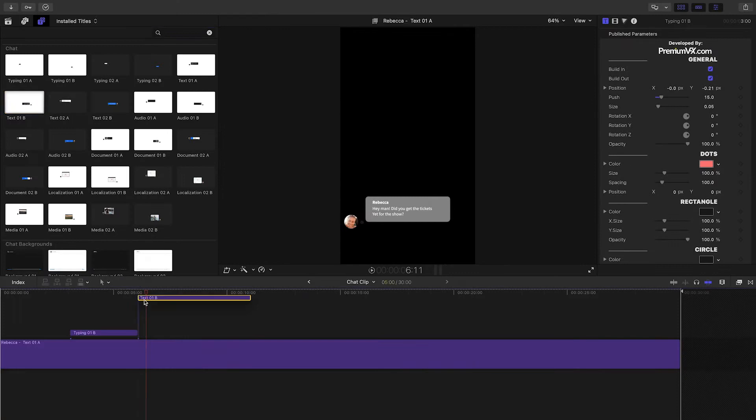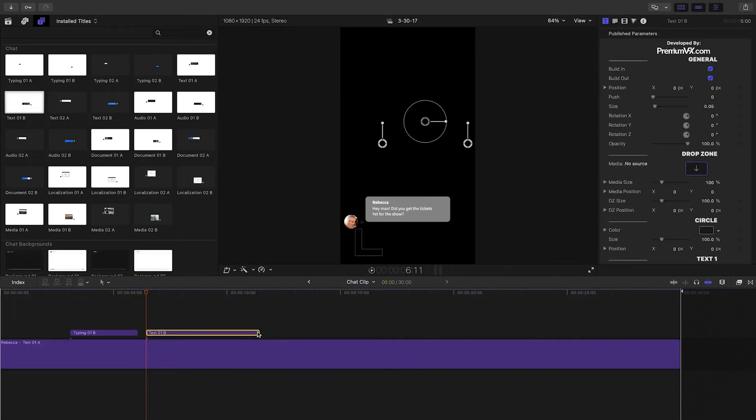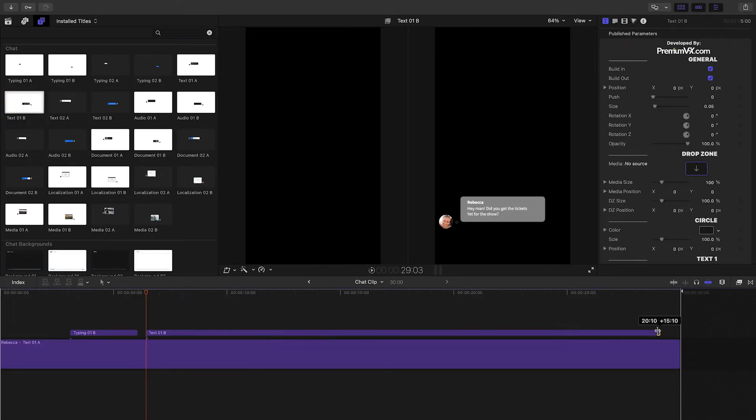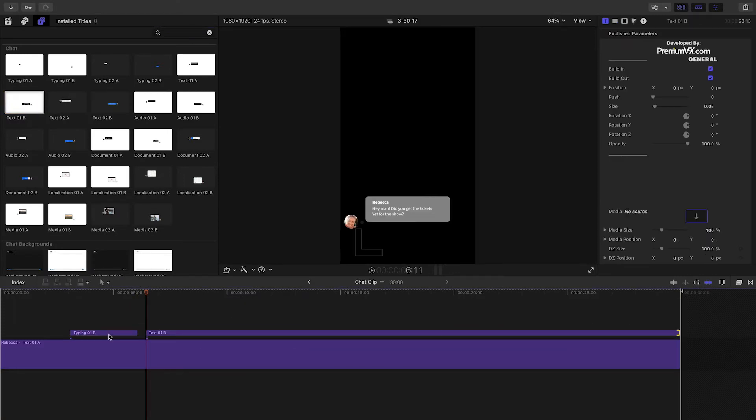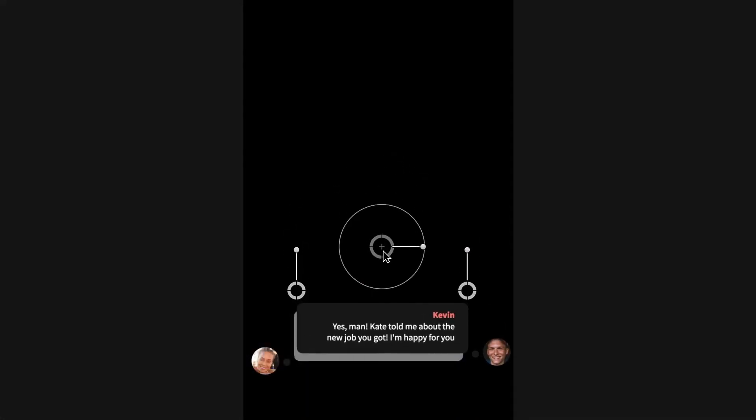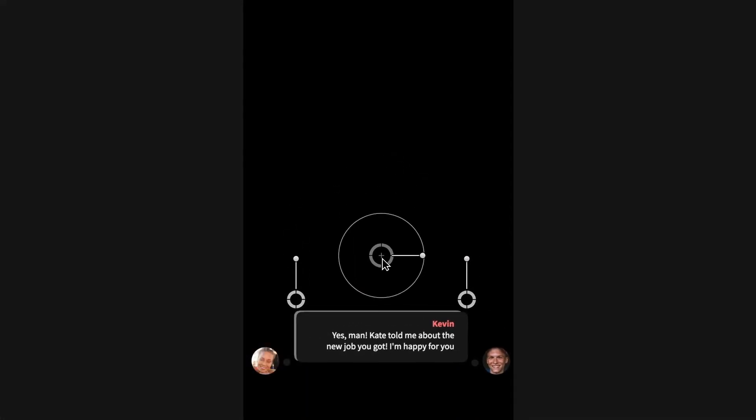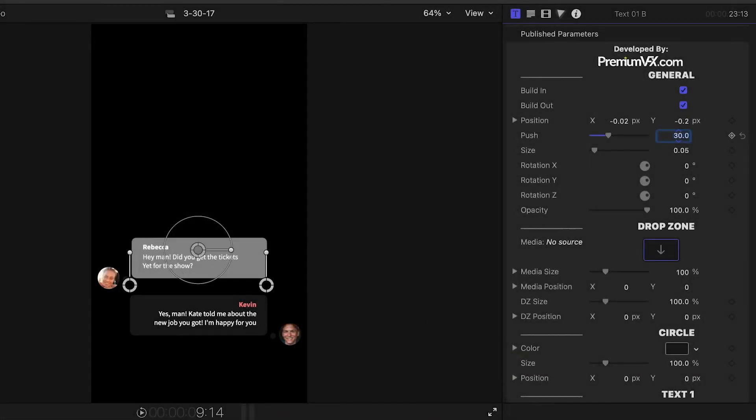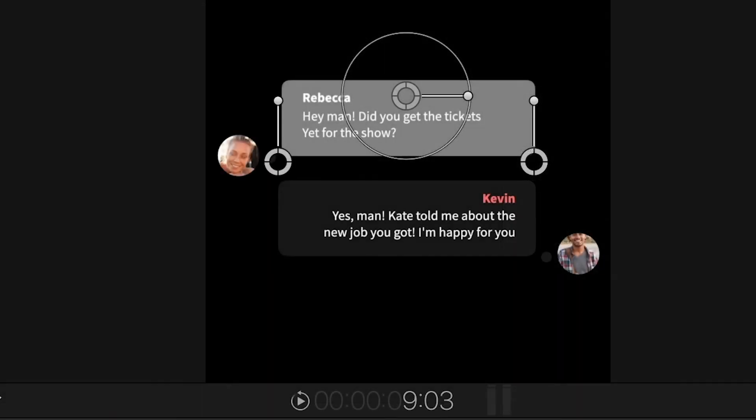A little further down the line, let's complete the person's thought and drop Text01B on the timeline. Remember, this is the B side of the conversation. I'll adjust the Push amount as well, and then I'll customize the chat window like before.